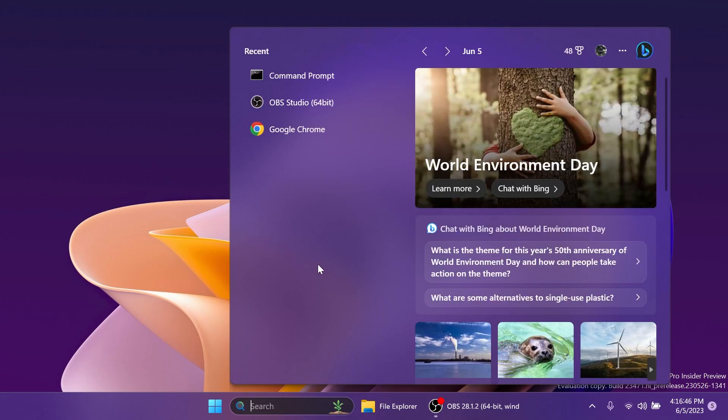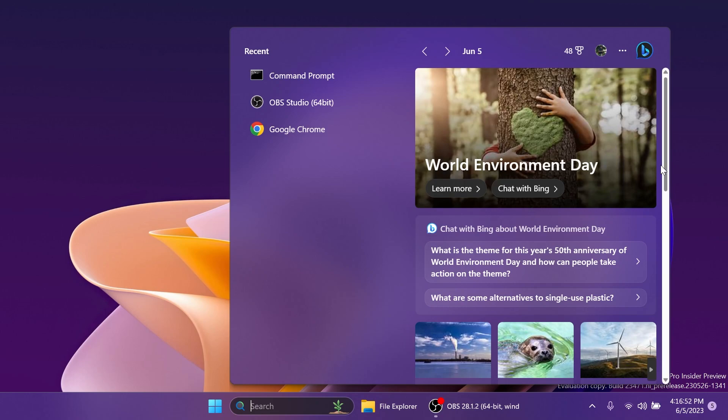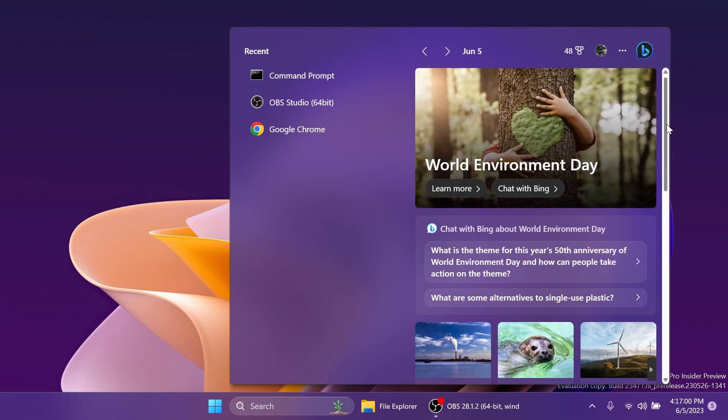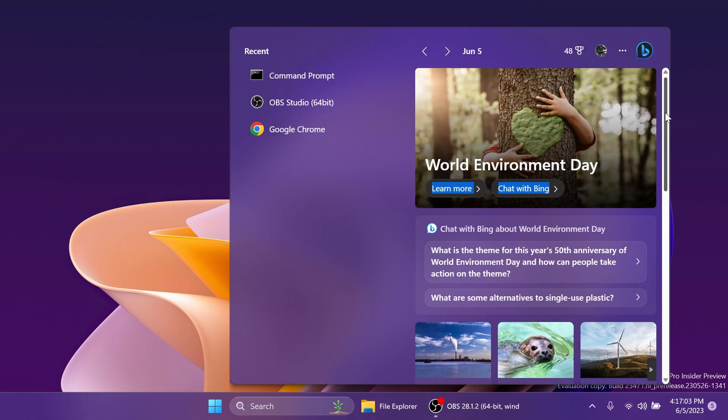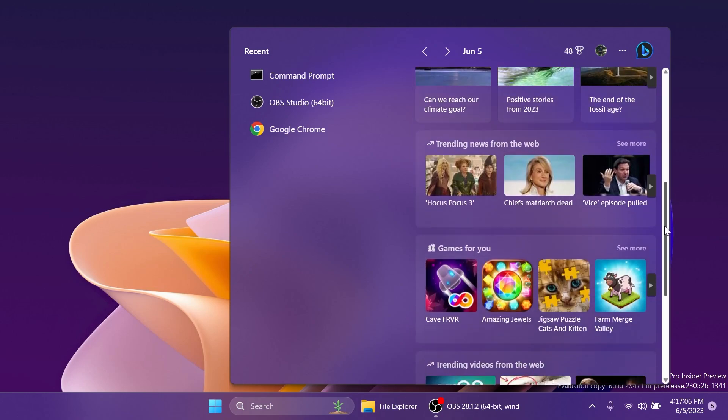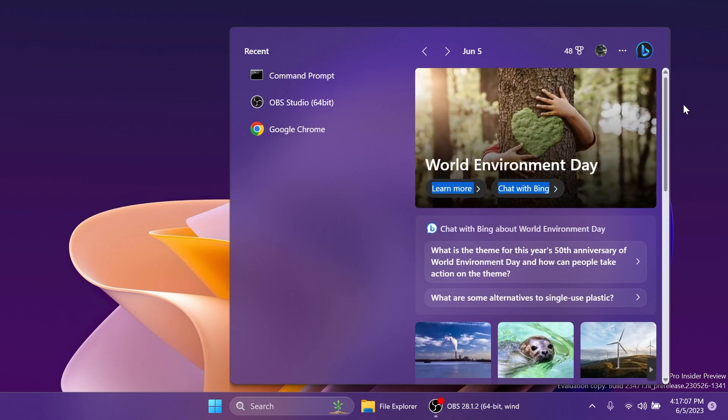if you open up the search box, you'll notice that we have the new WebView 2 Windows Search UI. And the main difference in this will be the scroll bar on the right side. You'll notice that the scroll bar now matches the Windows 11 design experience. And of course, it looks really nice.